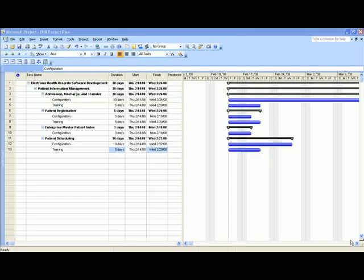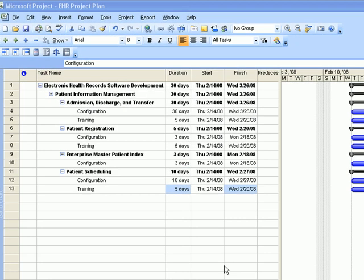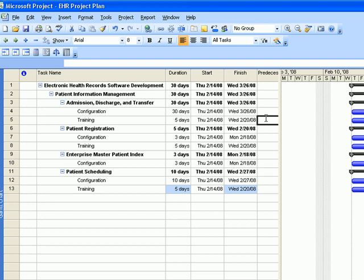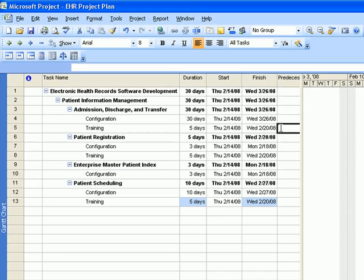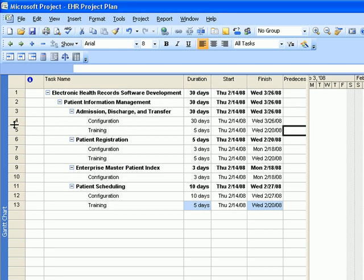The next step is to enter the predecessors. Remember that training comes after configuration, so let's do the training segments first. For the Admission Discharge and Transfer training segment, the predecessor is its configuration segment, which has task ID number 4, so enter 4 for training.